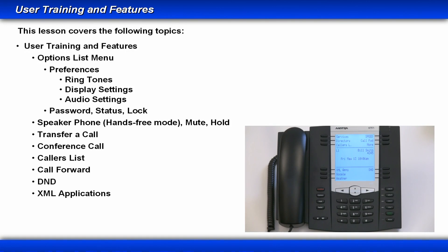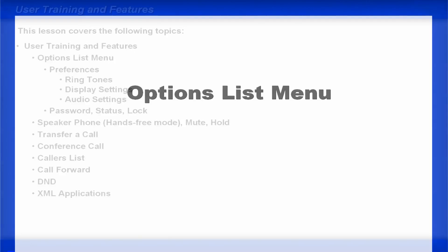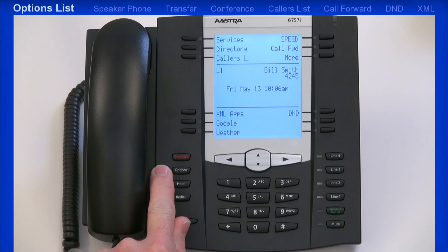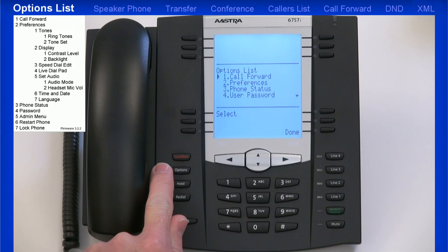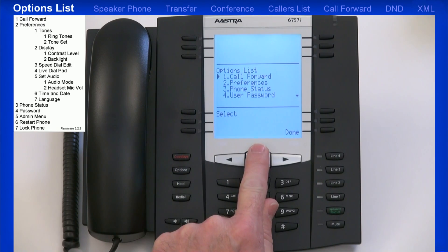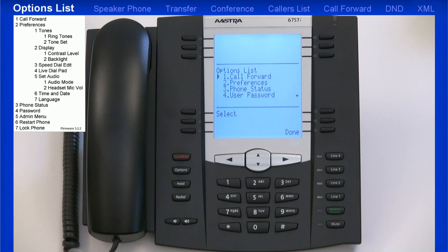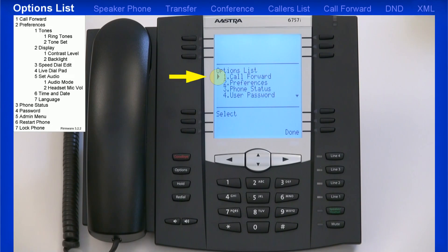In this lesson, I'll use the 6757i to demonstrate the features and functionality of the keys. I'll press the Options key to open the Options menu, and I'll use the Arrow keys and Soft keys to navigate, display, and modify the menus. I see a list of options. I can use the up and down arrow keys to highlight a menu — notice the highlight pointer. Once I've highlighted a menu, I'll press the Select button to enter that menu.